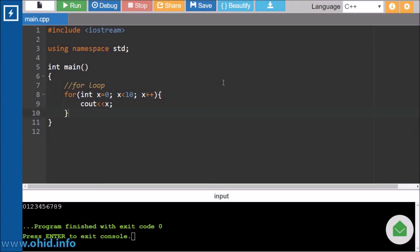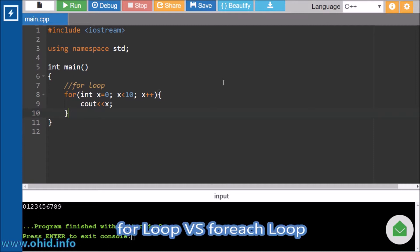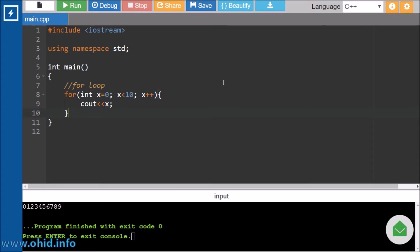Hey, welcome guys. In this video we are going to learn about the difference between for loop and foreach loop. Generally in a C++ program, as we have taken a C++ program here, inside a for statement we have parentheses.